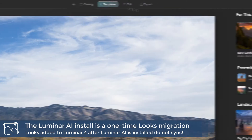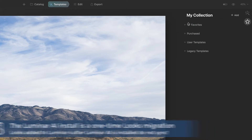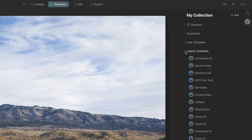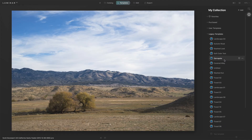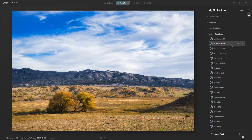You go into the templates and over on the right-hand side, this little star — my collection — you have favorites, and then you have all these various templates that may have been imported. You've got your own templates, purchase templates. These are for new things, like new Luminar AI purchases. And then legacy templates — I expand that and I have all these different looks that were transferred. You can see the old Luminar icon there showing me that these looks have moved in, and I can select them and apply them.